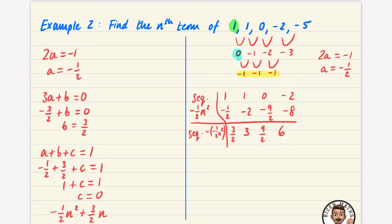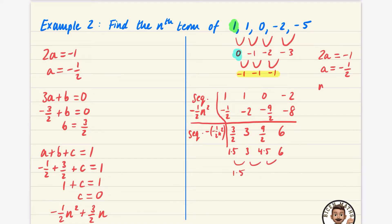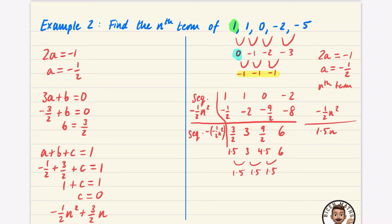As decimals, that's 1.5, 3, 4.5, 6 — going up in 1.5 each time, so the nth term of this part is 1.5n, with a previous term of 0. Putting them back together gives minus a half n² plus 1.5n, which equals minus a half n² plus 3 over 2 n — exactly the same as method one.